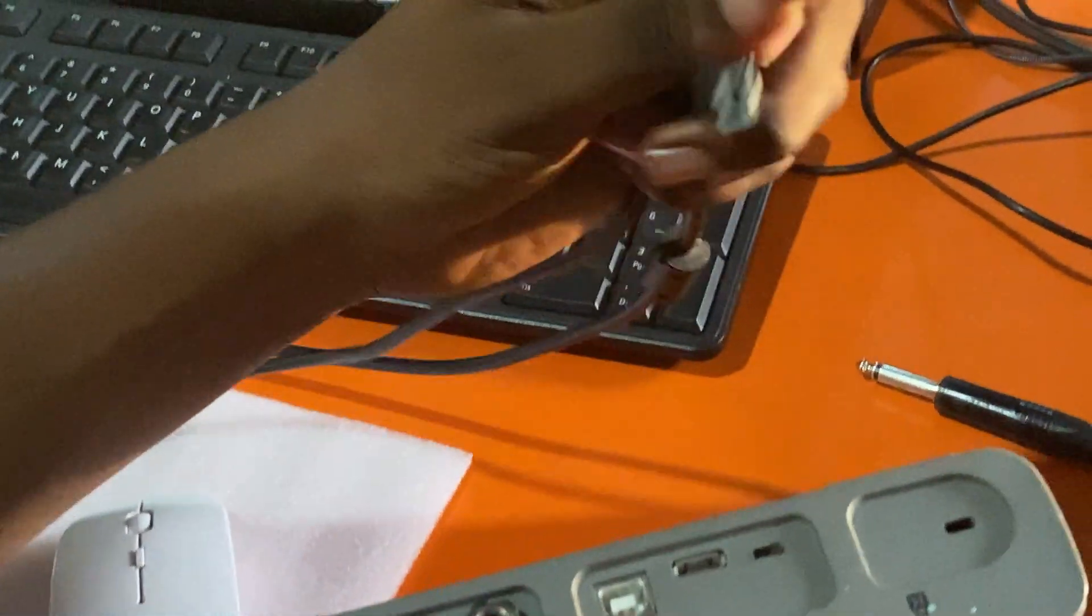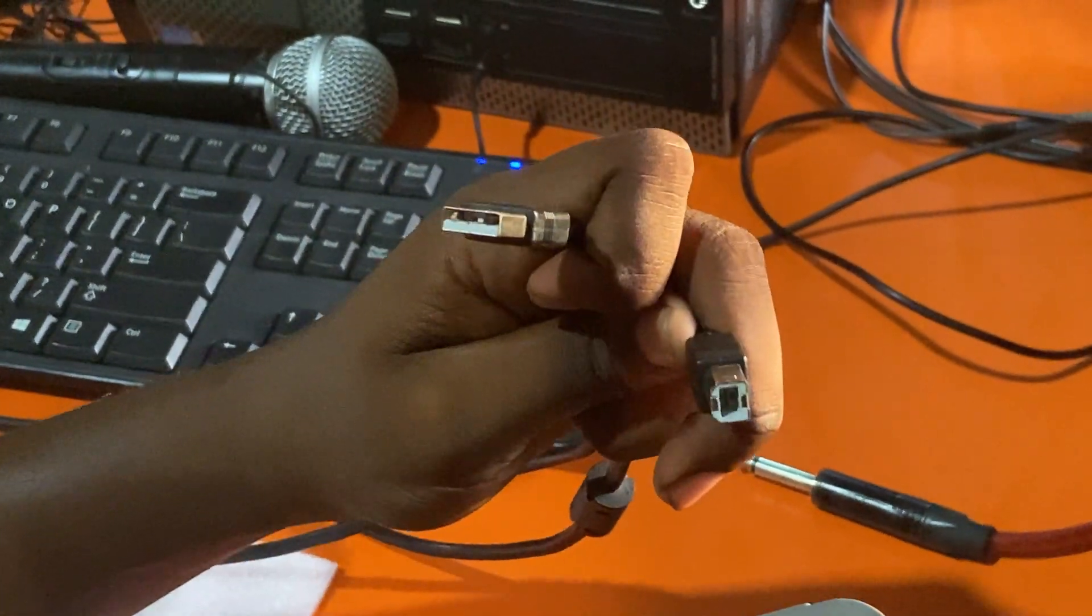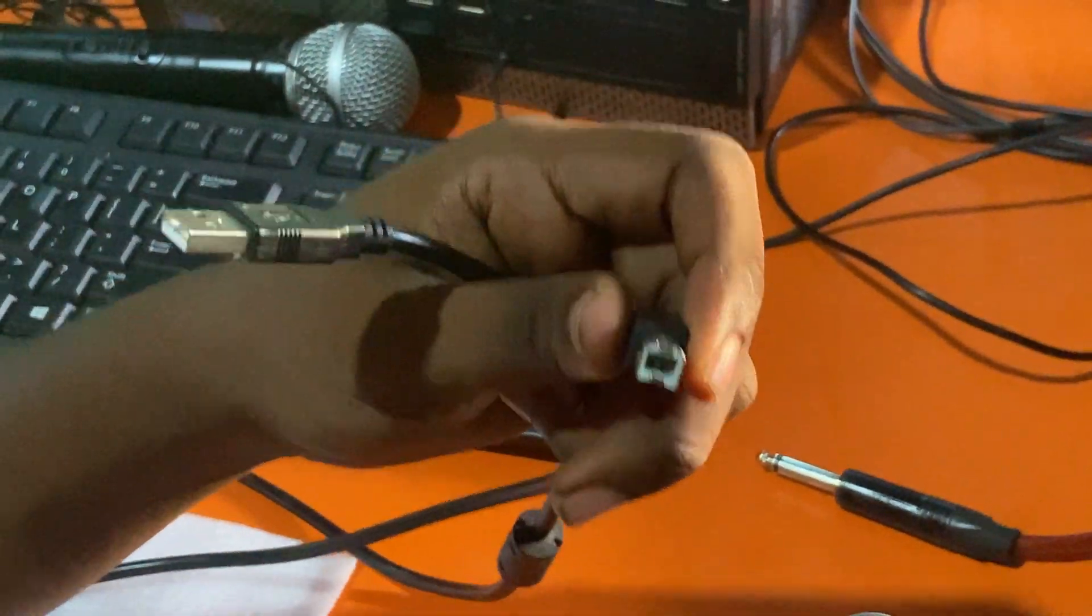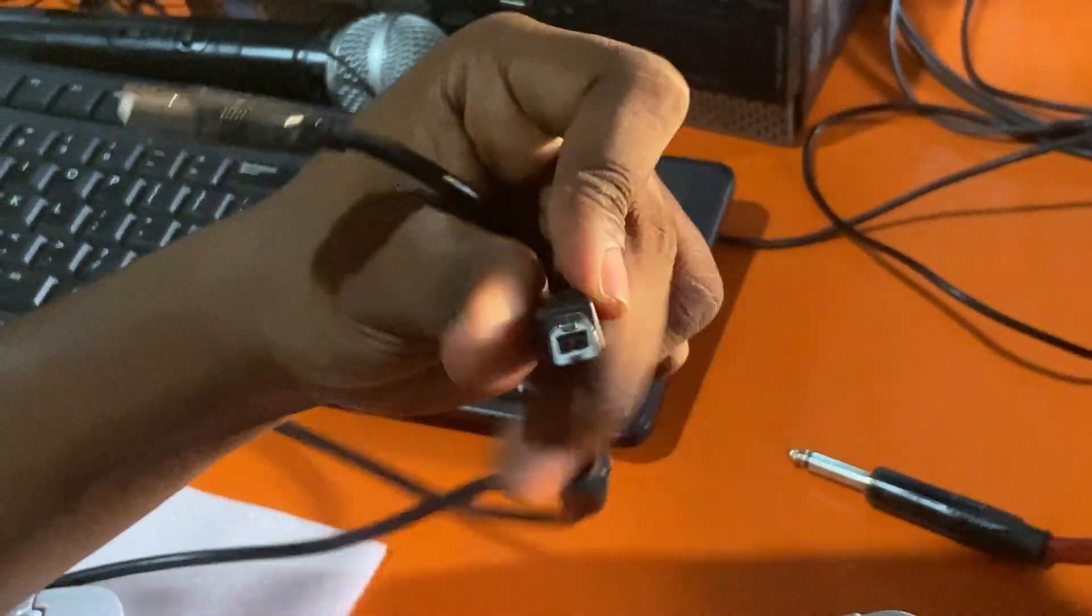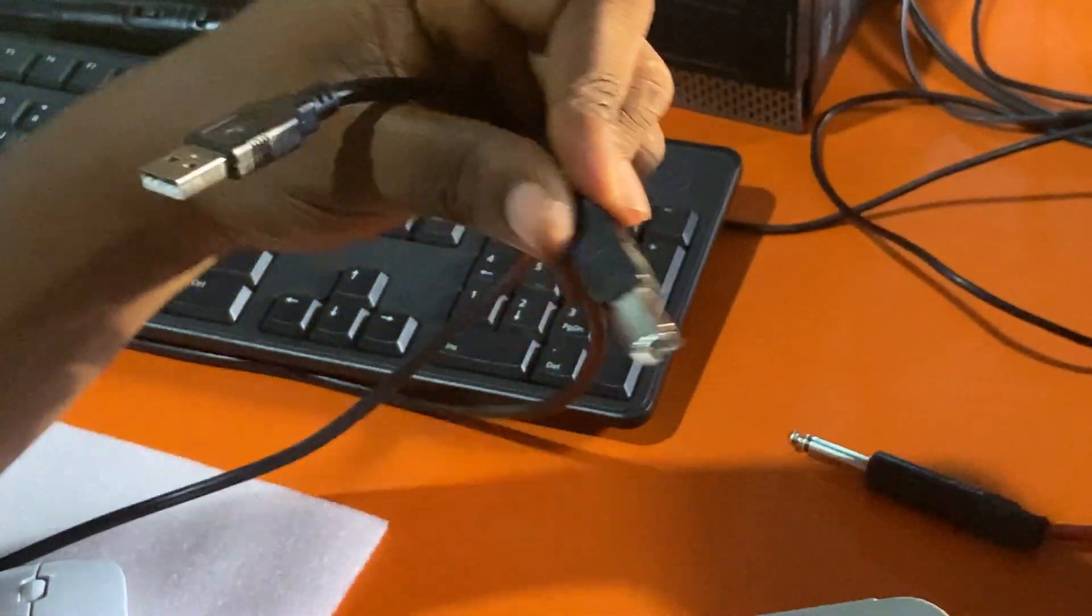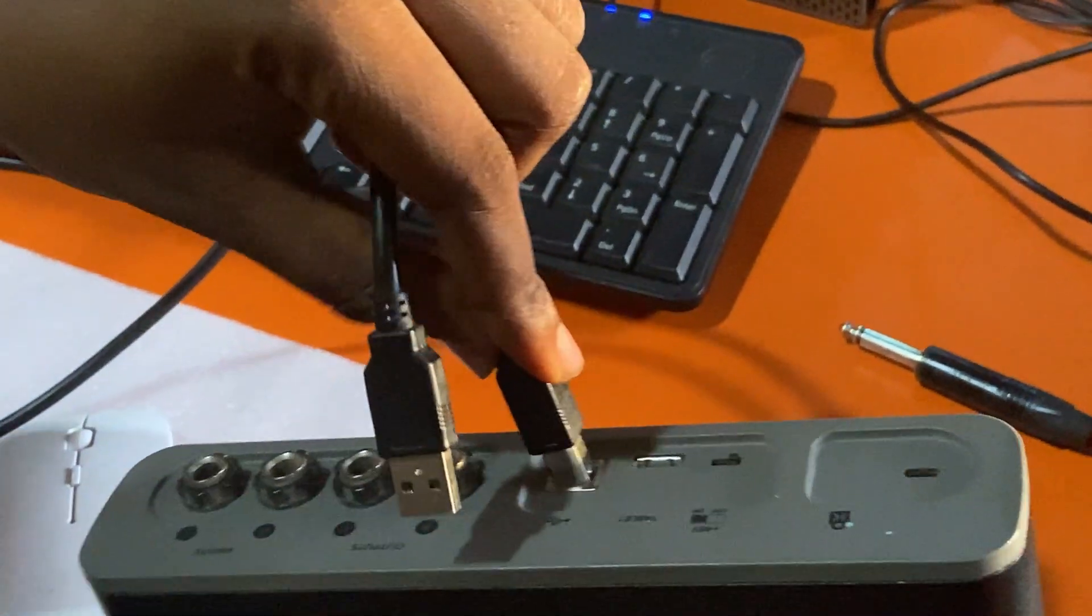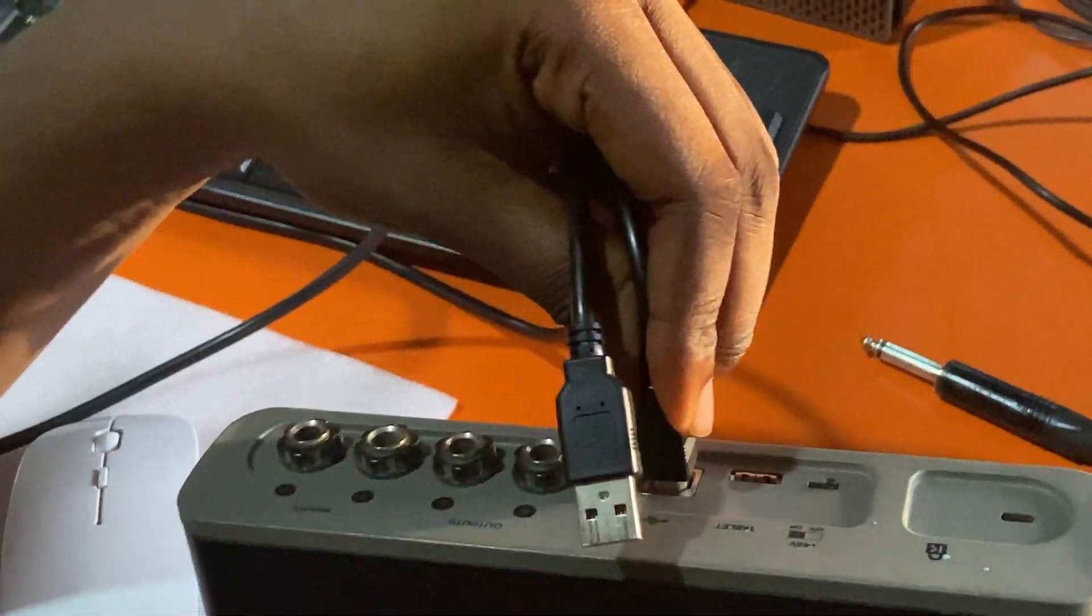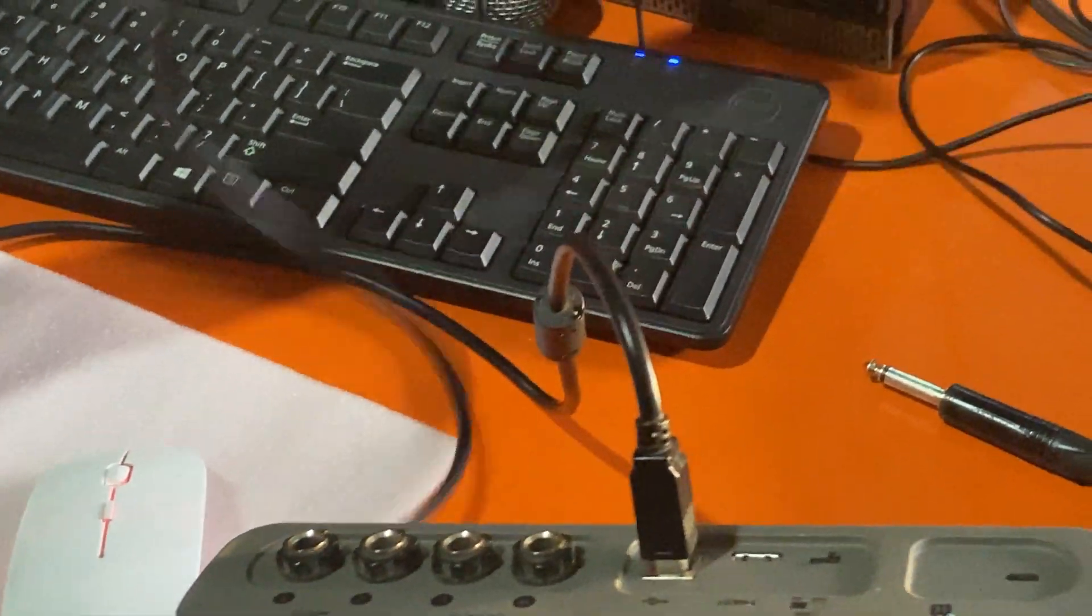It's similar to the cable that goes through most printers. I'll connect it there and plug it to my computer.